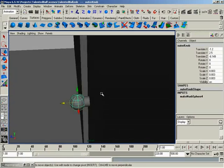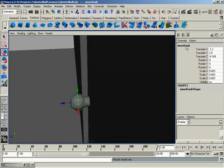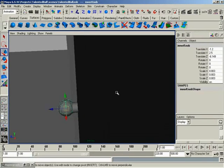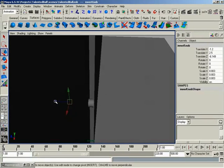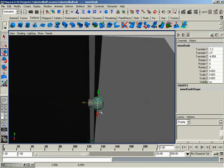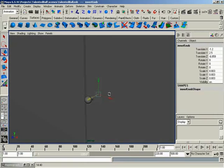So I'm going to go ahead and hit Control-D to duplicate this. I'll rename this one to Inner Knob. Like so. And I'll just slide this back to the backside of the doorknob. Very nice. So very quick, very easy.